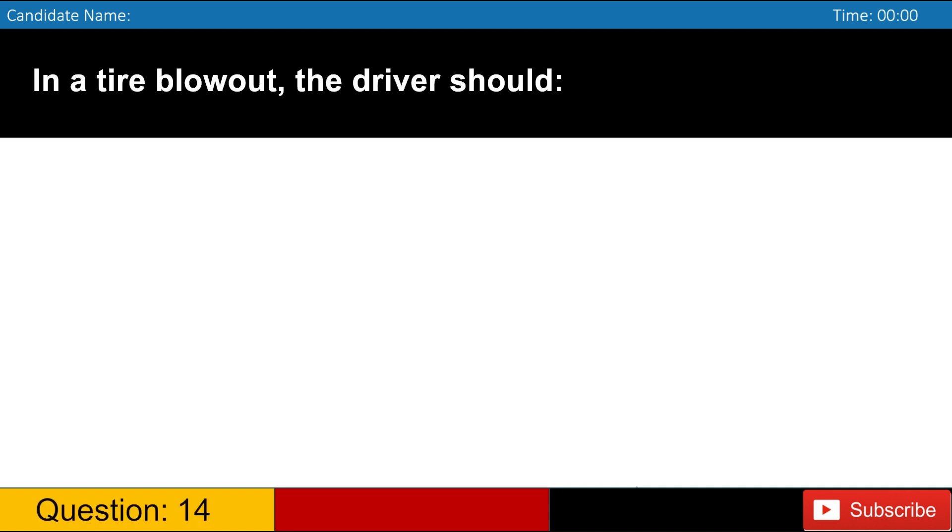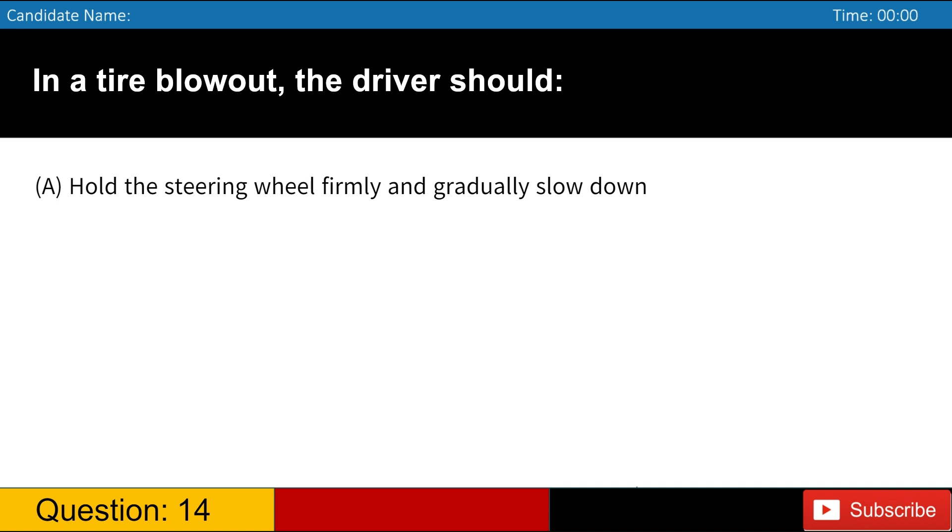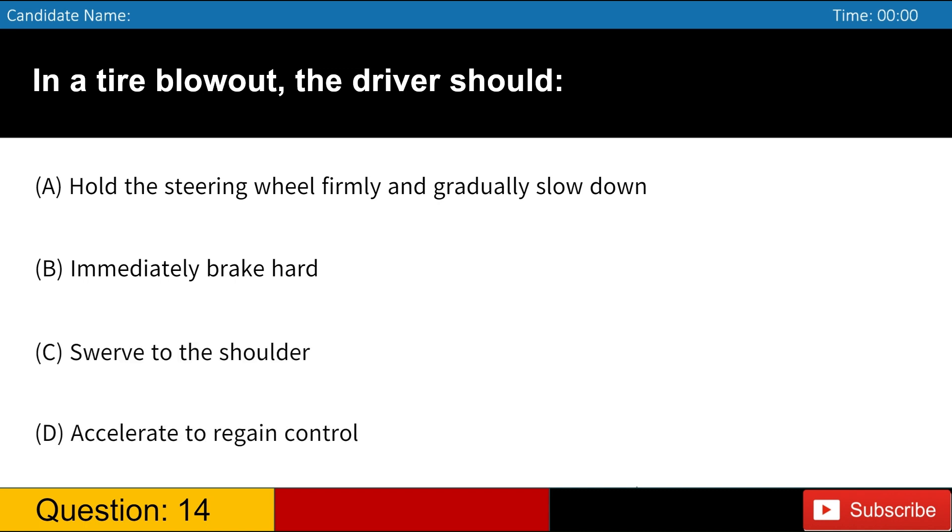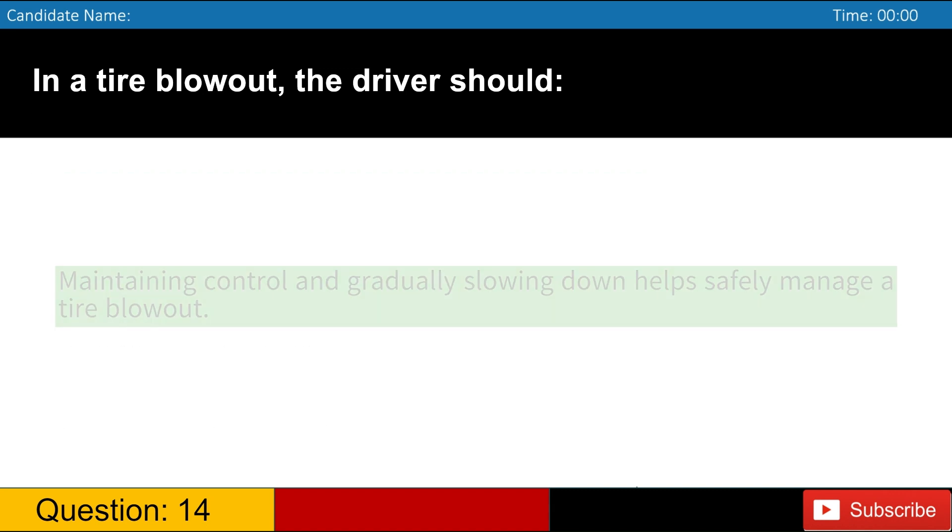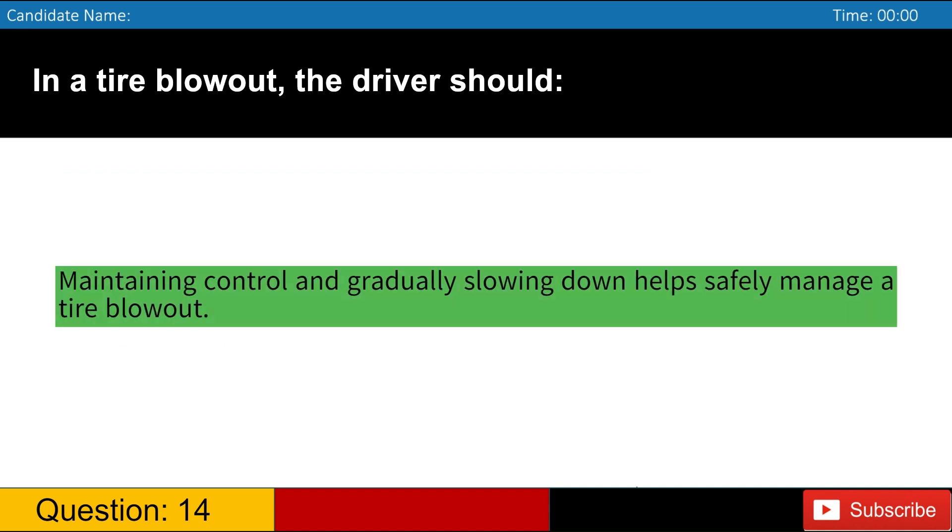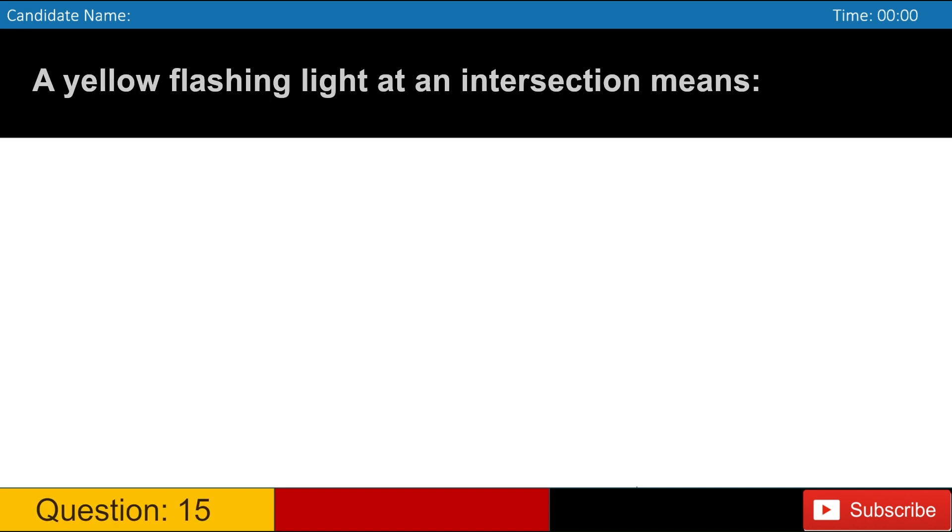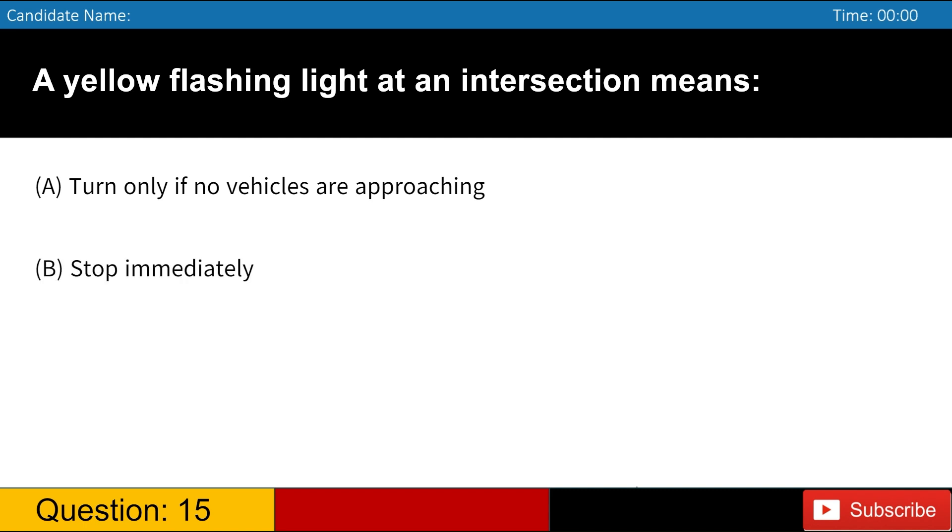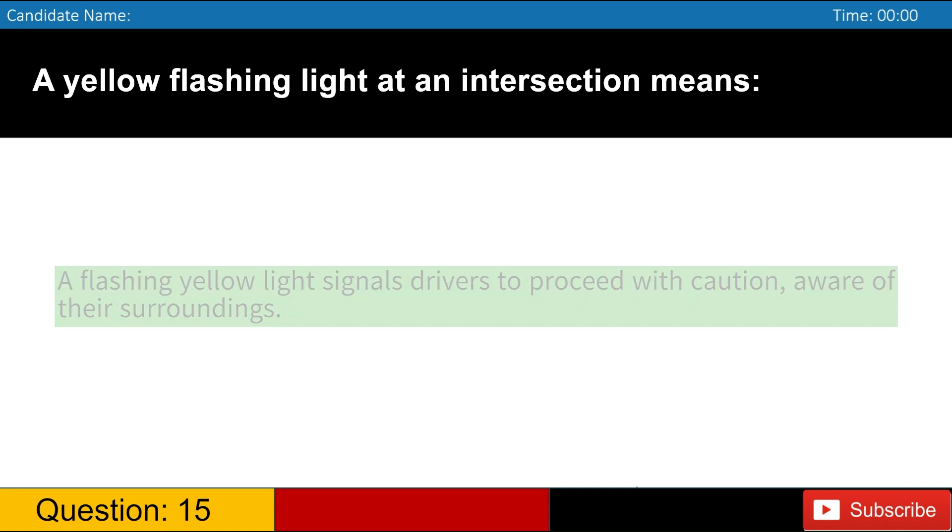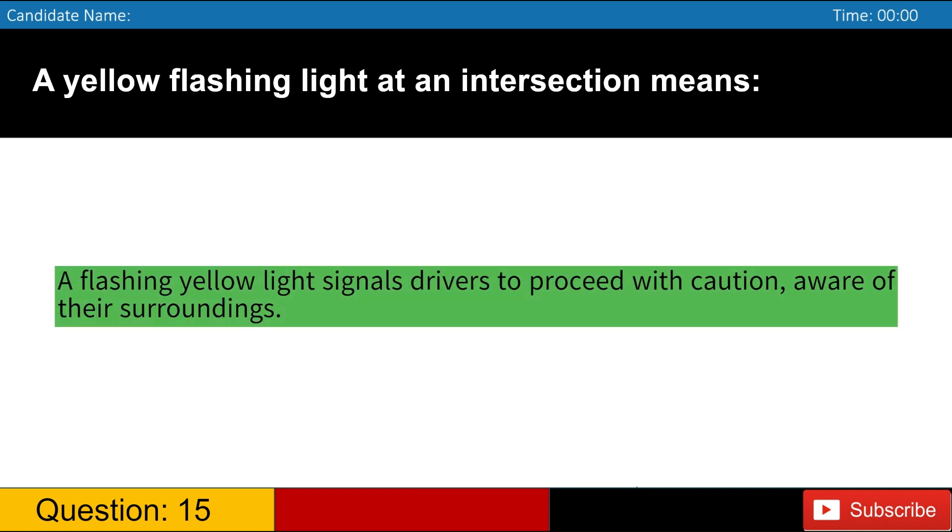In a tire blowout, the driver should A. Hold the steering wheel firmly and gradually slow down B. Immediately brake hard C. Swerve to the shoulder D. Accelerate to regain control. Answer, A. Maintaining control and gradually slowing down helps safely manage a tire blowout. A yellow flashing light at an intersection means D. Proceed with caution. A flashing yellow light signals drivers to proceed with caution, aware of their surroundings.